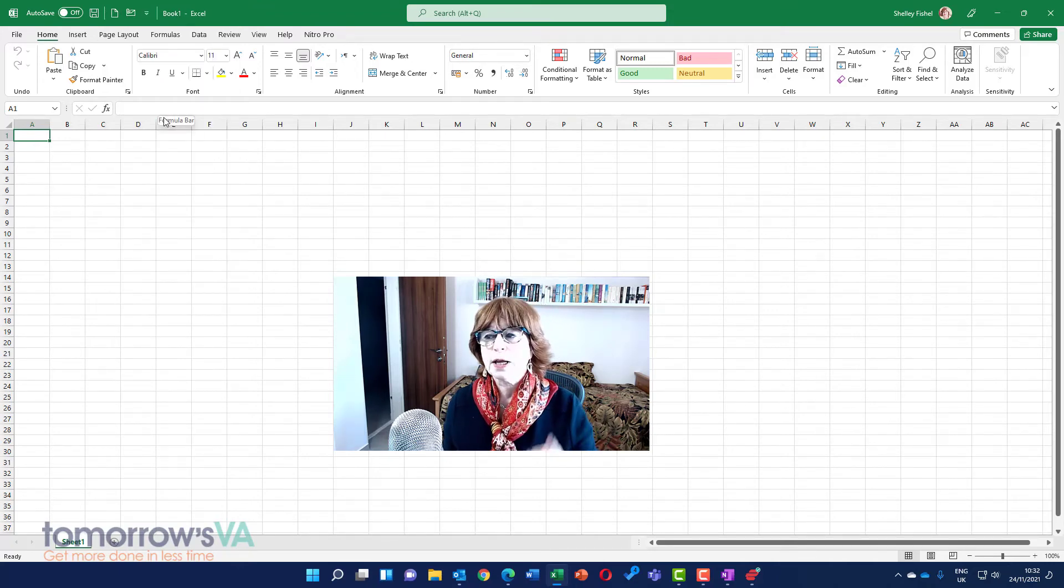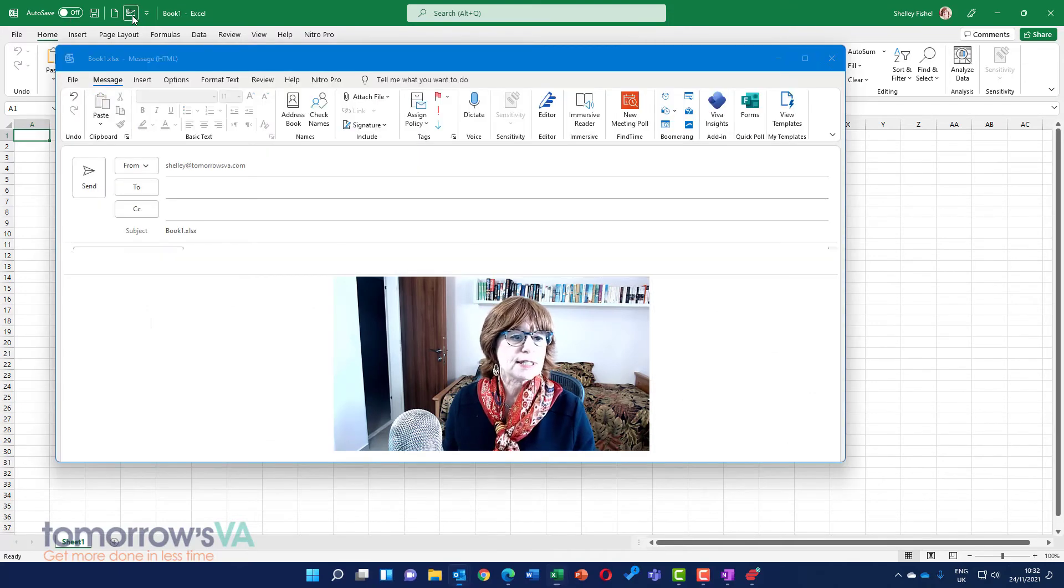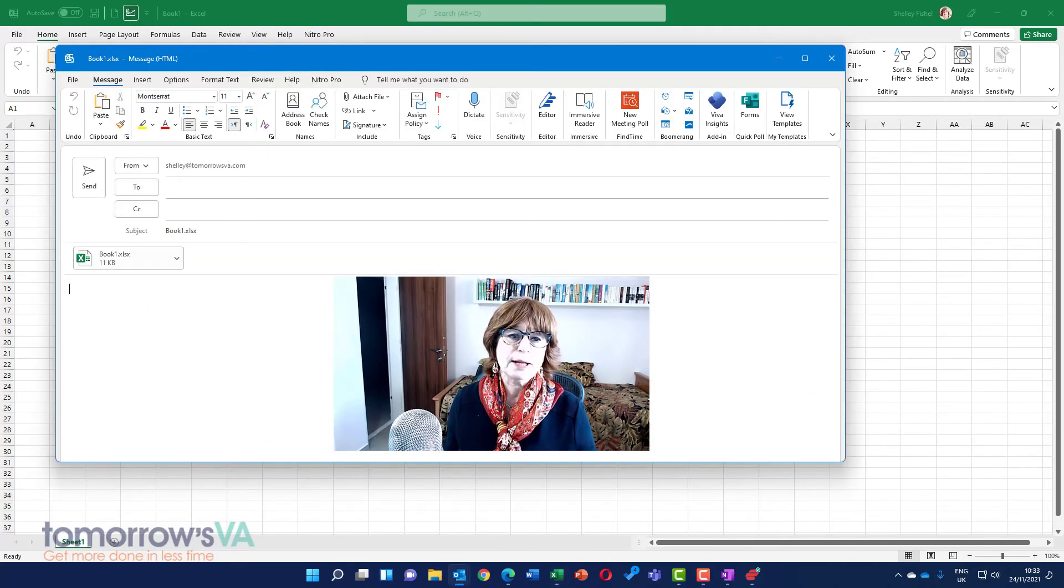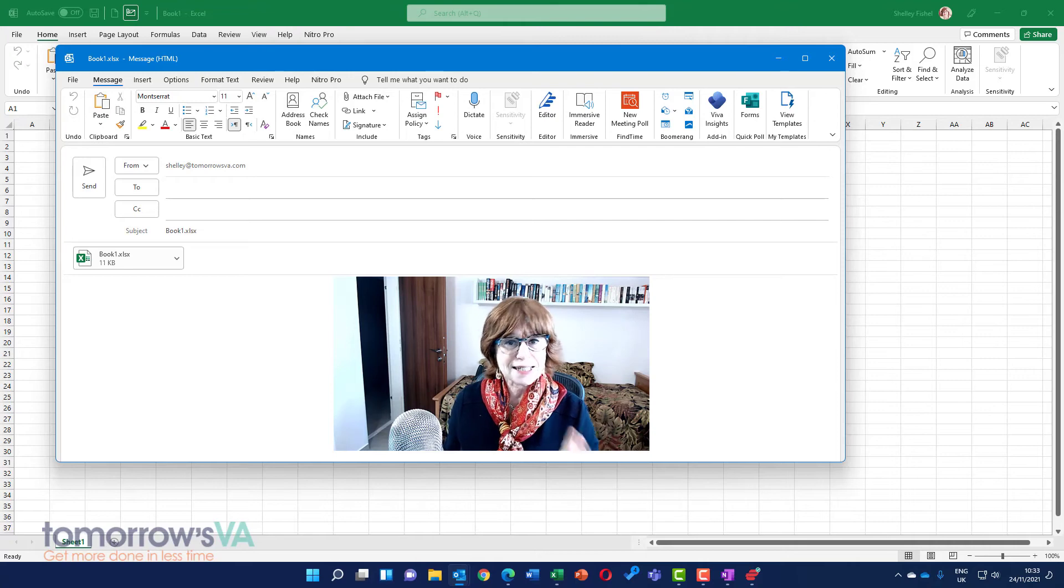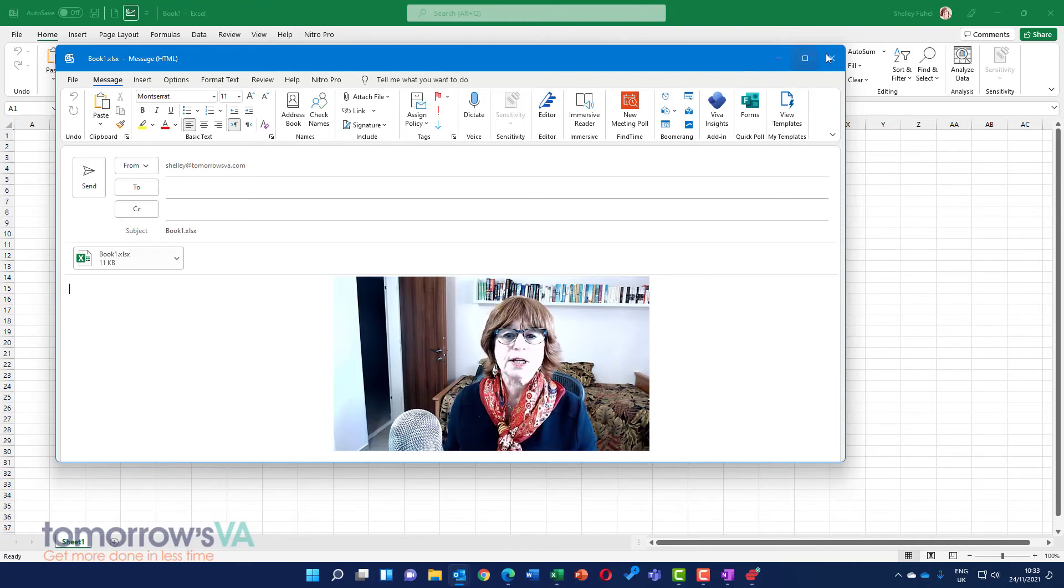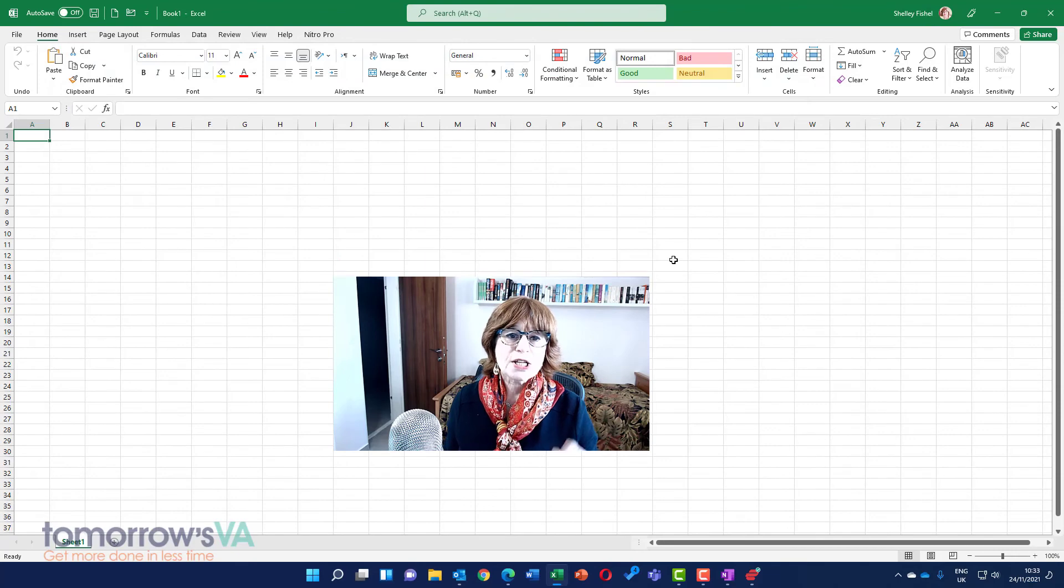Let me show you what this one does. It attaches that particular workbook directly to an email, and yes, this is the new look Outlook. You'll see it's got all the nice modern icons.